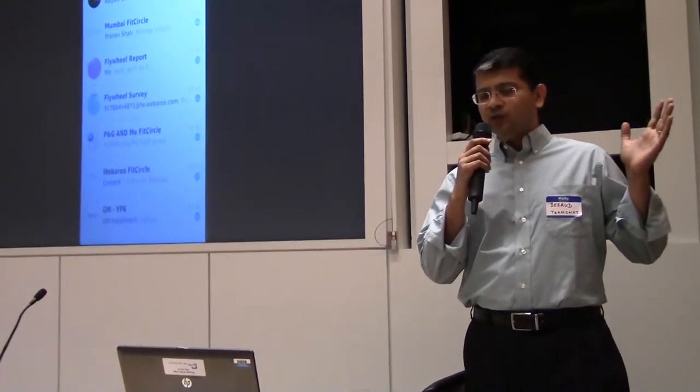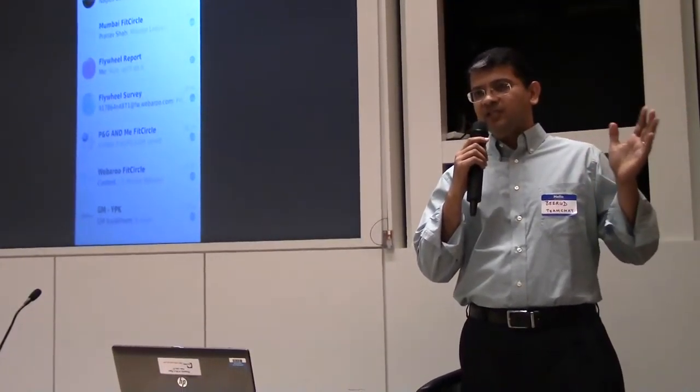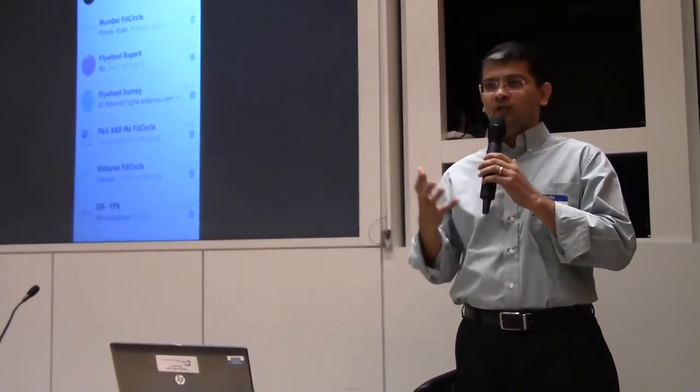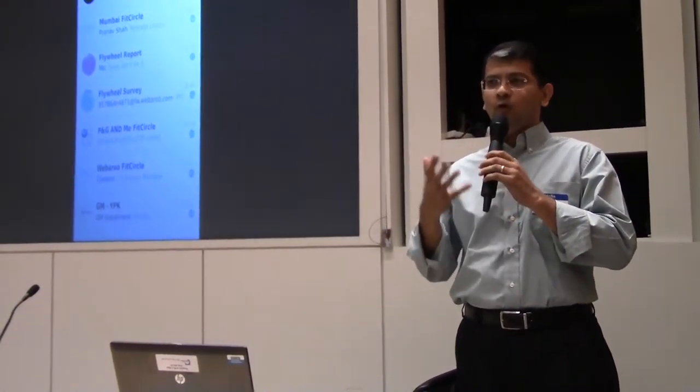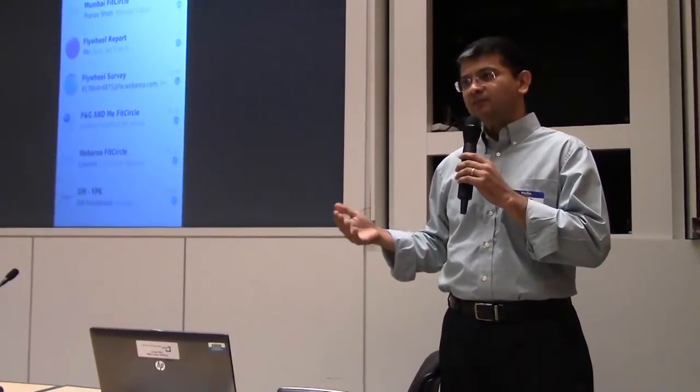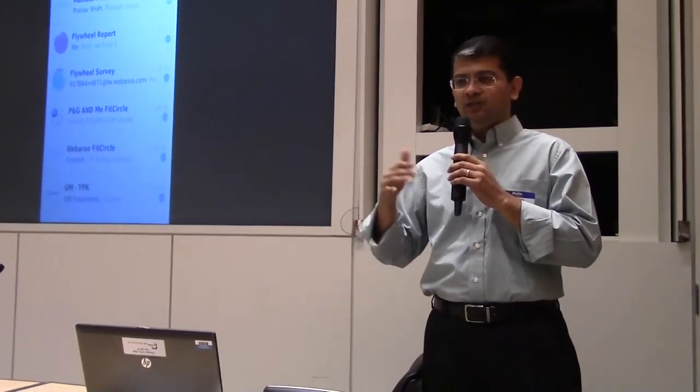When Steve Jobs came up with the iPhone, the idea was the OS is the platform and apps are going to enable individual use cases. Well, that paradigm is sort of running out of steam because while you do have millions of apps, if you look at most of our usage, we barely use a handful of apps on a daily basis. And because small screen, context switching, it's very painful.